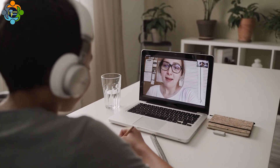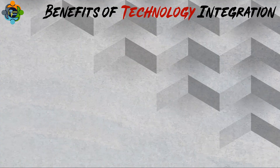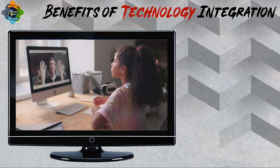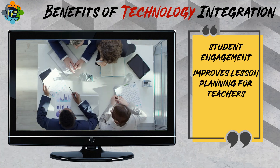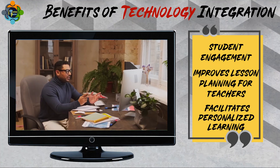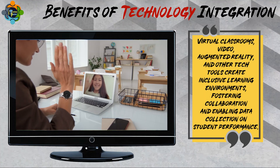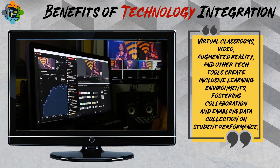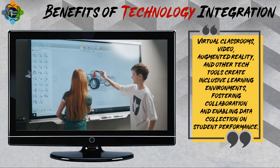Now let's discuss the benefits of technology integration. Technology integration in education enhances student engagement, improves lesson planning for teachers, and facilitates personalized learning experiences. Virtual classrooms, video, augmented reality, and other tech tools create inclusive learning environments,